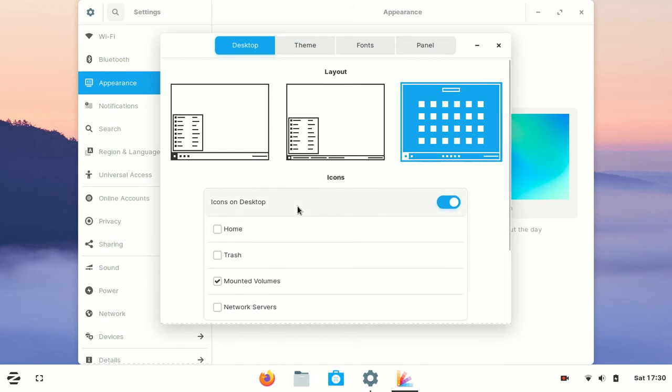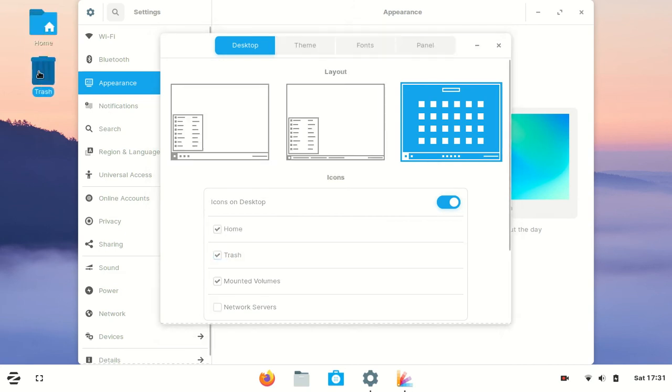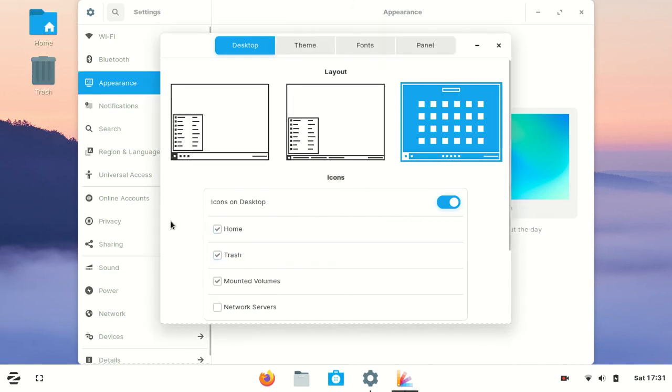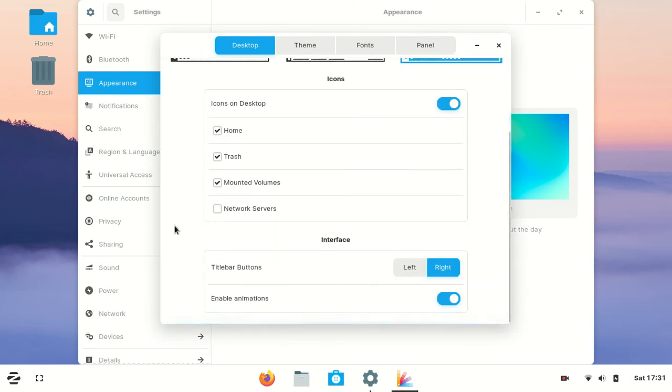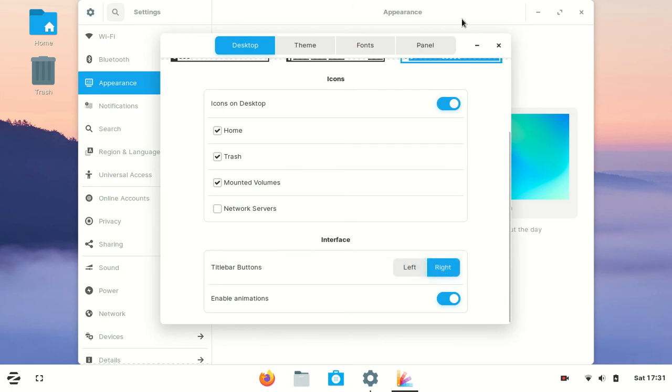Then you can add icons to your desktop. I needed Home and Trash on my desktop, so I added them. Now it's better to use for me. You can change the close button to the left or right; I prefer the right one.